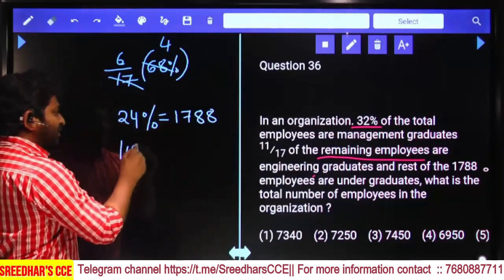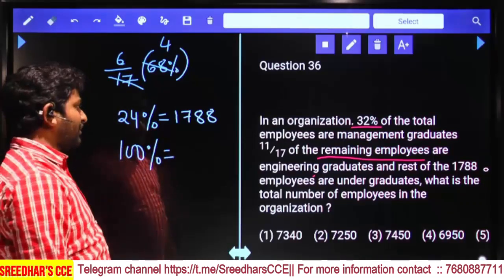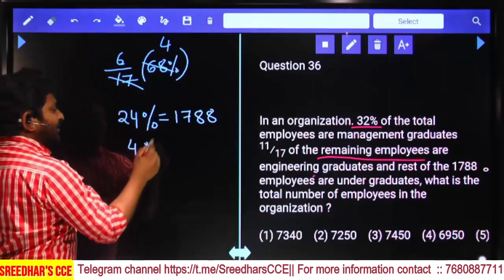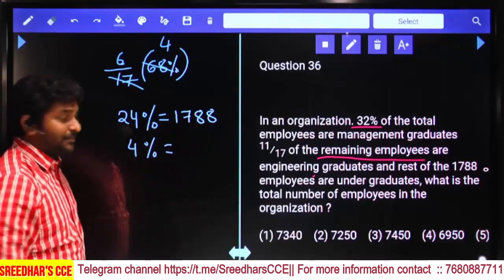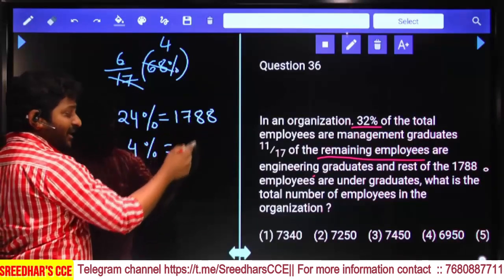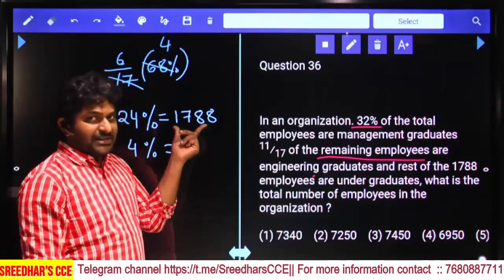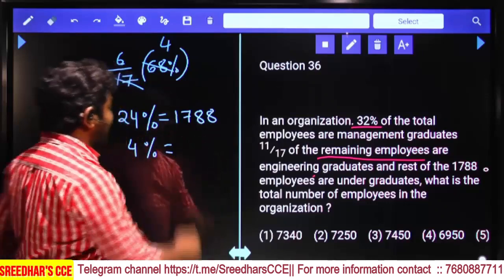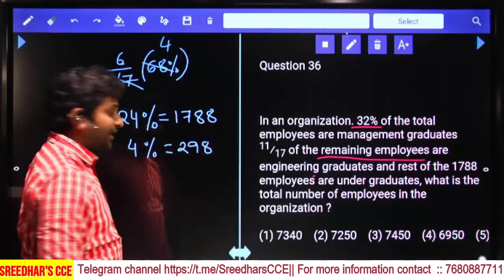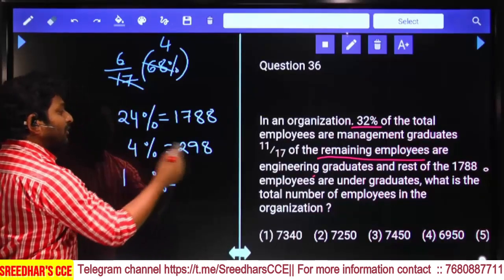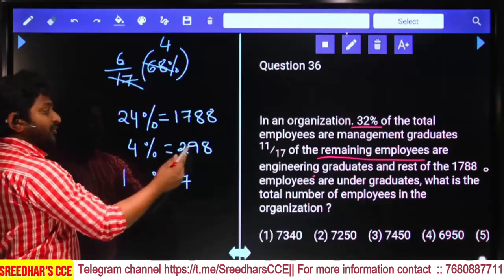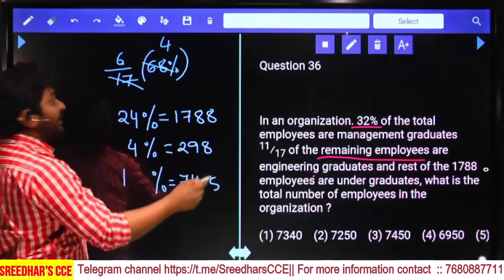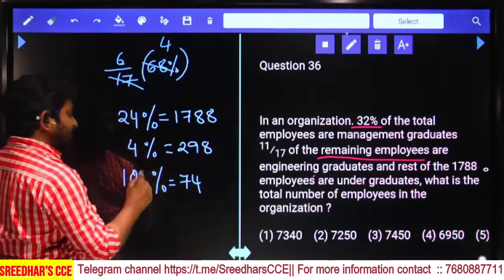Total employees (100%) is what we need to calculate. Since 24% = 1788, we calculate 4% value. Treating 1788 as 1800 − 12: 1800 ÷ 6 = 300, 12 ÷ 6 = 2, so 298. Thus 4% = 298, meaning 1% = 74.5, and 100% = 7450. Answer: 7450, third option.